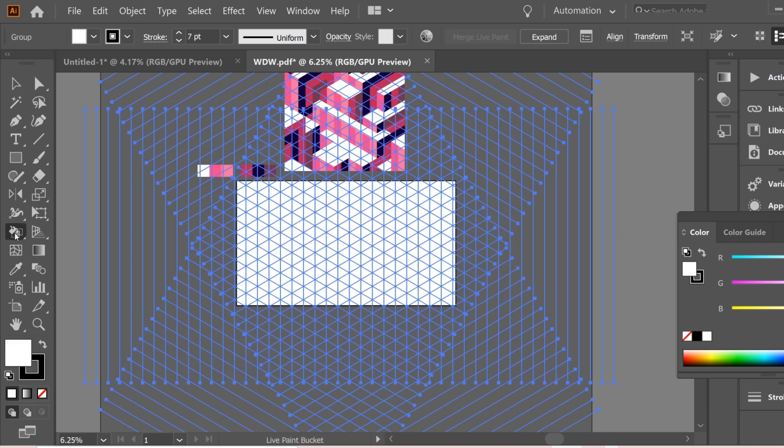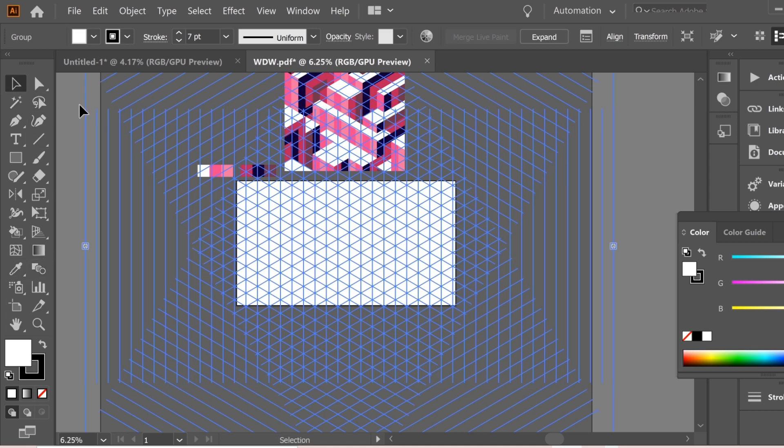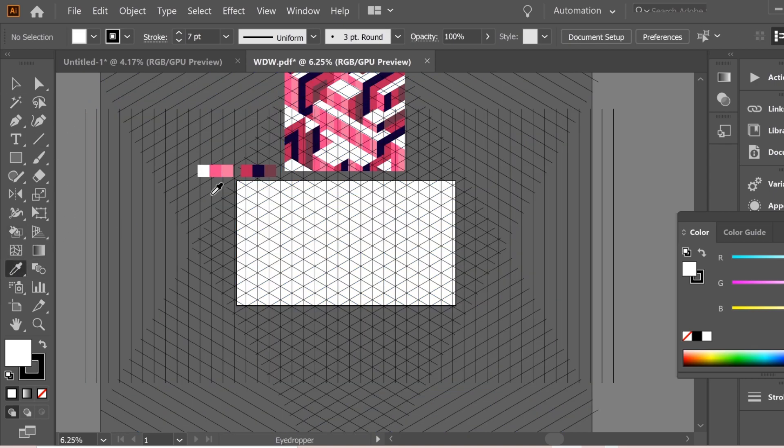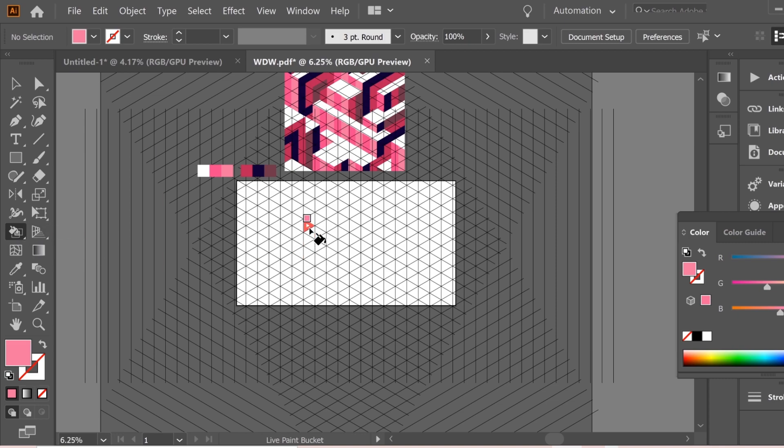Select all and get the live paint bucket and you can paint whatever you want. So get the eyedropper and get one of those light colors and get the paint bucket again and paint this for example.